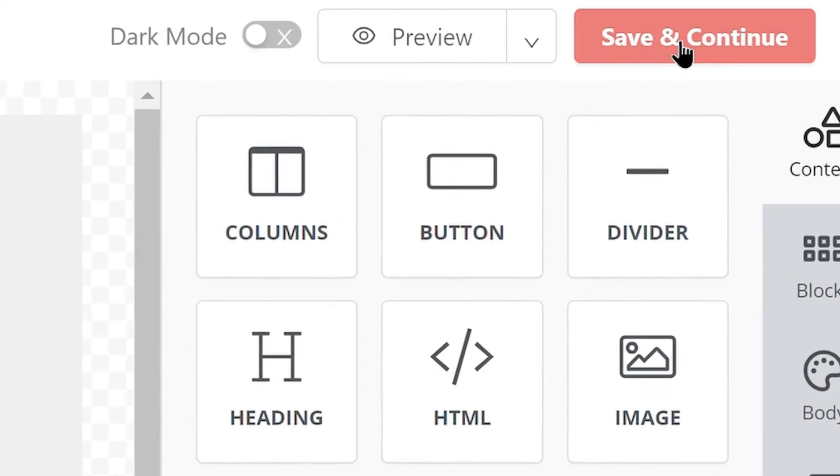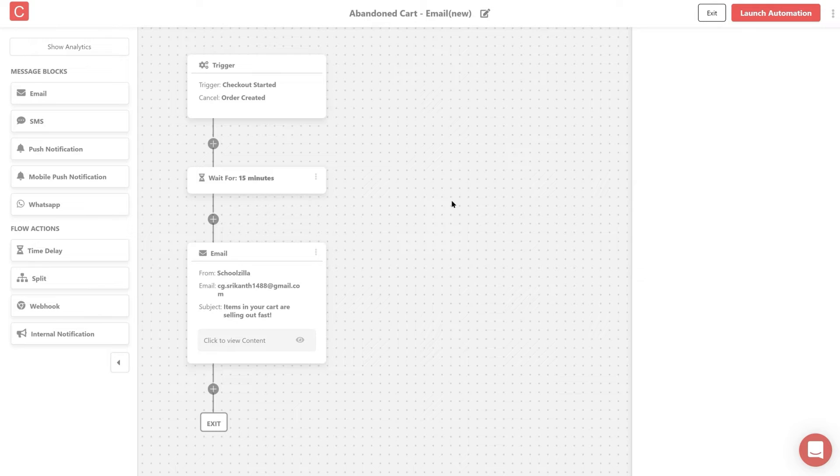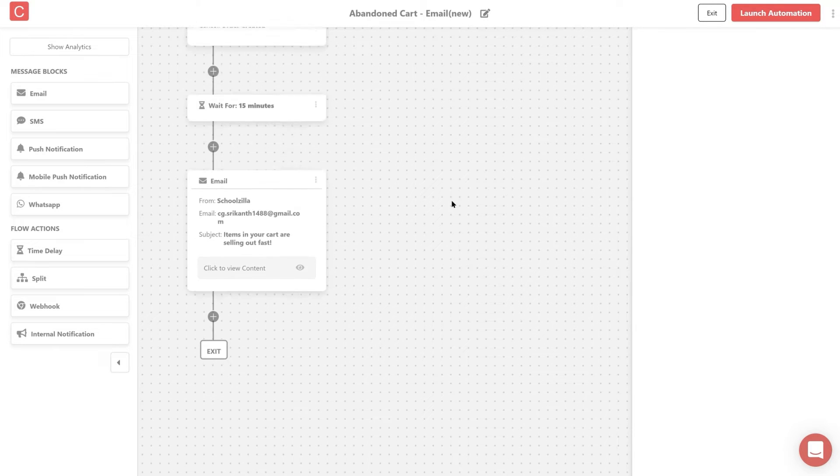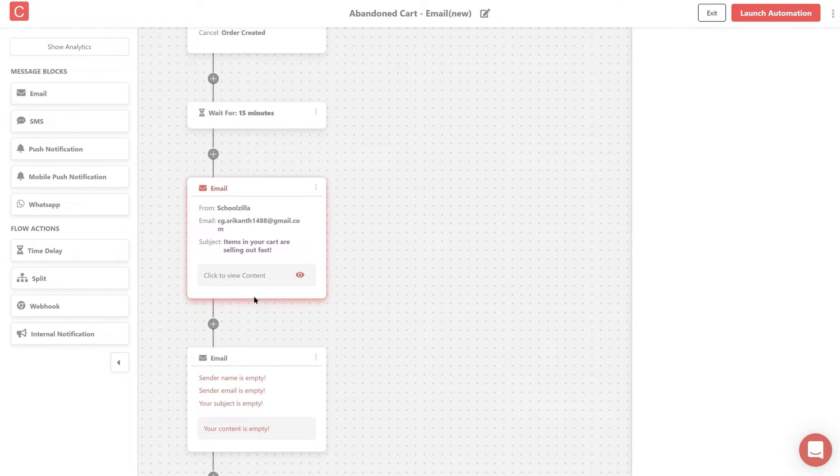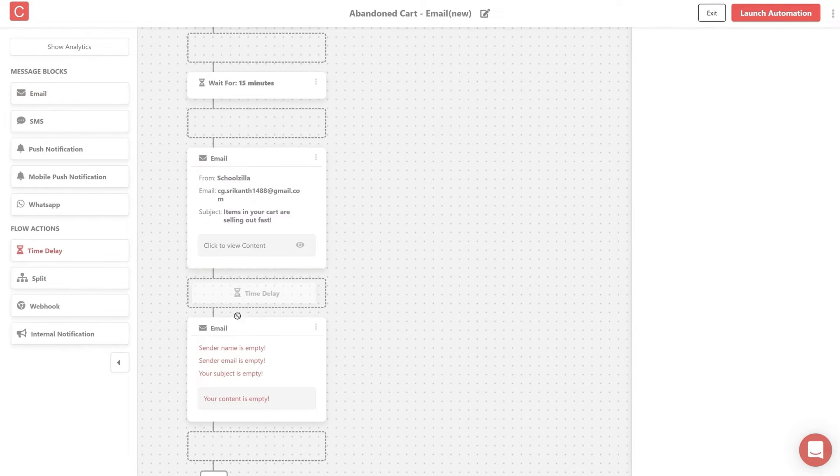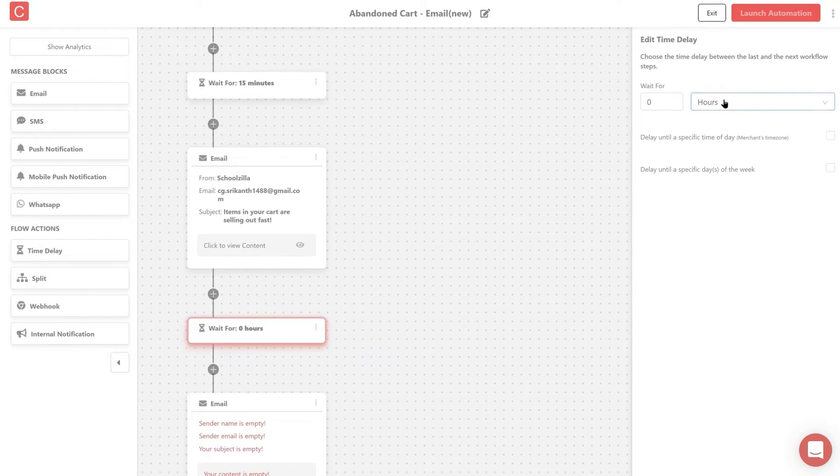just save and continue to return back to the automation builder. Similarly you can also add a few more follow-ups to the same flow across all channels. You can find all the automation blocks on the left sidebar that can be added simply by dragging and dropping the desired block into the flow.